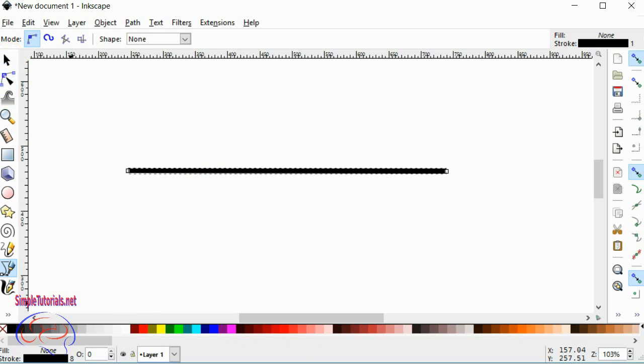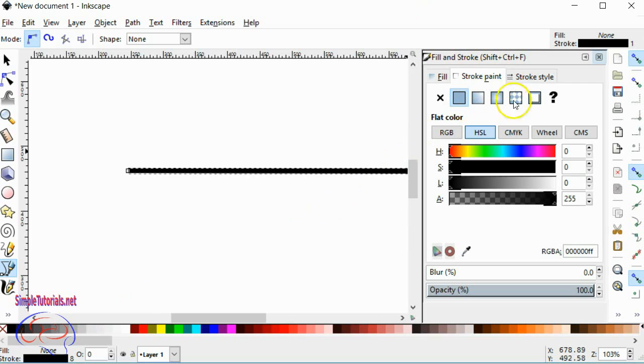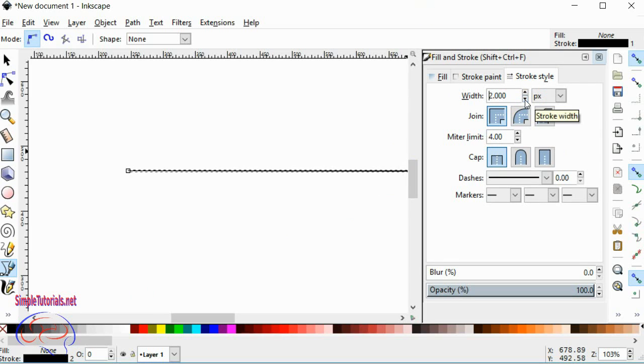Now, the other way to change the thickness would be clicking into Stroke or hitting Shift-Control-F for your Fill and Stroke window. Go into Stroke Style, and you can change the thickness here also.